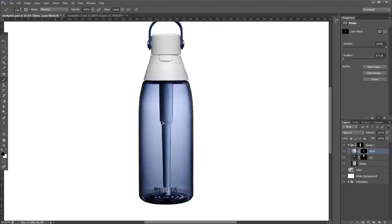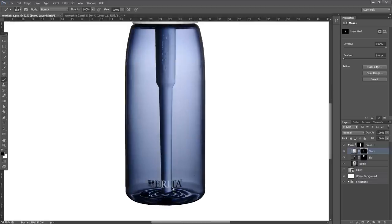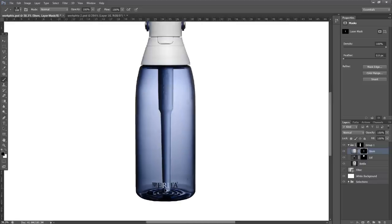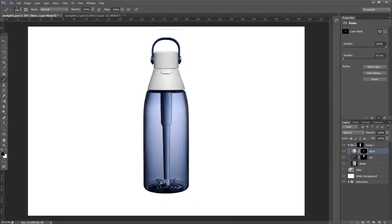But now everything's kind of looking its best. And we can start working on things like the text and other areas of the image.